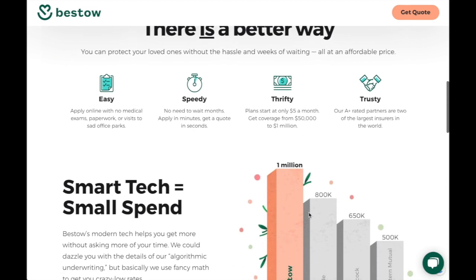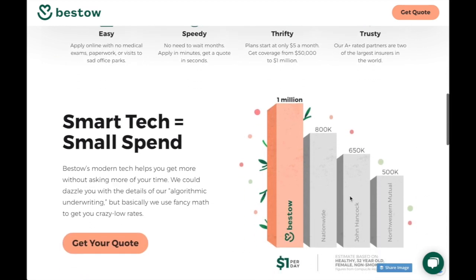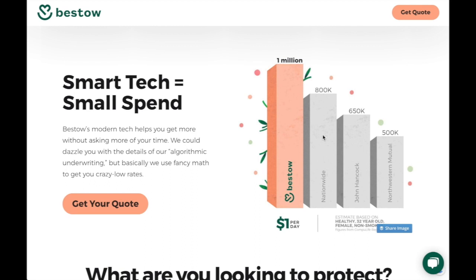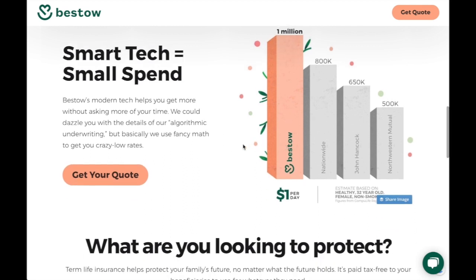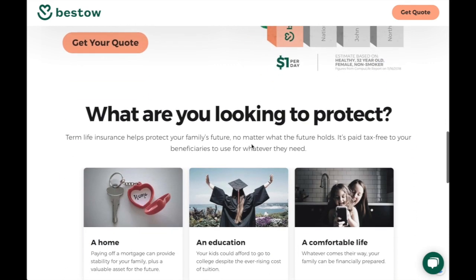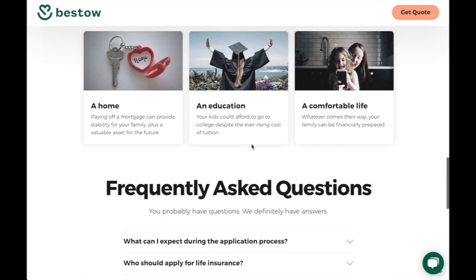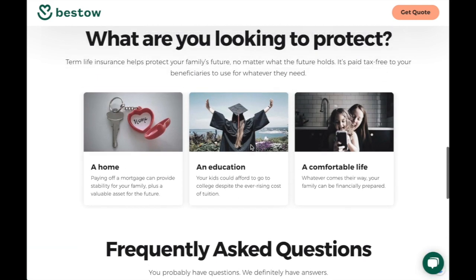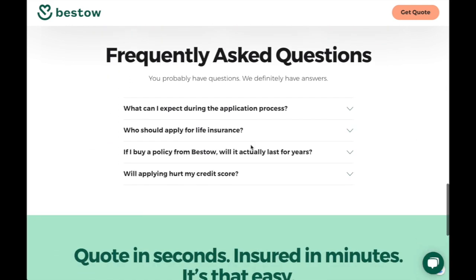I like this. You can tell even if you just scroll that Bestow is the best no matter what we're looking at — the tallest piece on the graph is always what we want to look for. Let's see: protect your home, your education, your life.